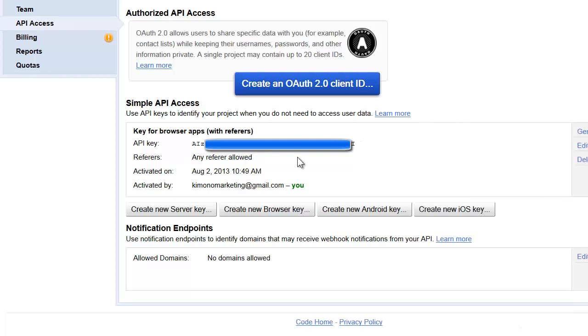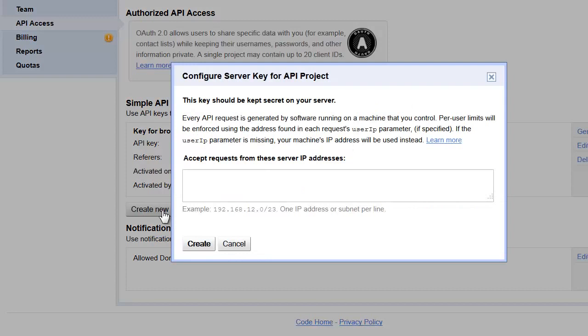What we need to do is create a server key. All you do is click the button that says 'server key,' create new server key, and just hit create. You can put in IP addresses if you want to restrict it to only our IP address.